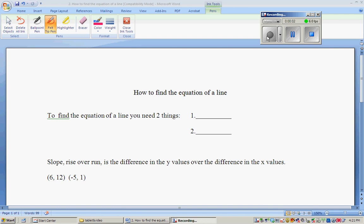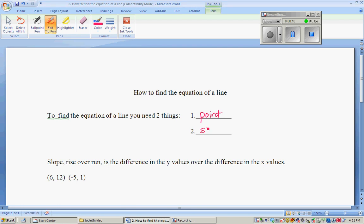To find the equation of a line, you're going to definitely need two things: you need a point — and it can be the y-intercept or another point — and you need the slope.